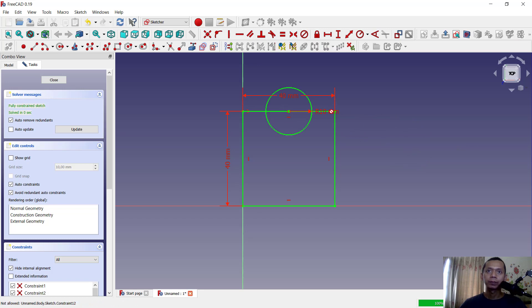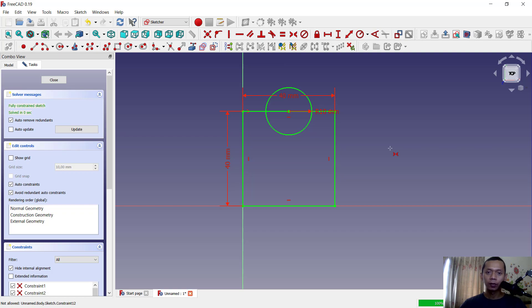Enough today for FreeCAD basic tutorial, how to move objects into middle or a center. If you have any question about this tutorial, you can comment below this video.